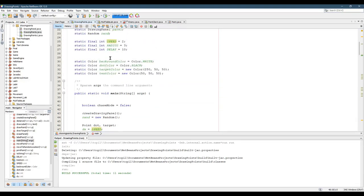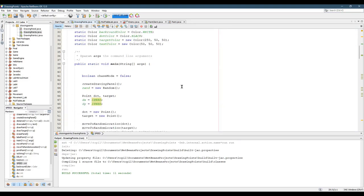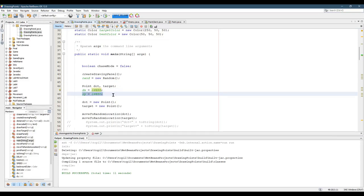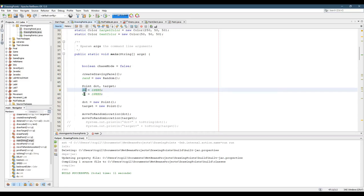I think I set it to 2, 2, and sometimes dx is positive 2, sometimes negative 2, and sometimes zero if I don't want it to move horizontally. dy is either positive 2, negative 2, or zero if I don't want it to move vertically. So dx and dy are going to change, but they're always going to equal either positive speed, negative speed, or zero.